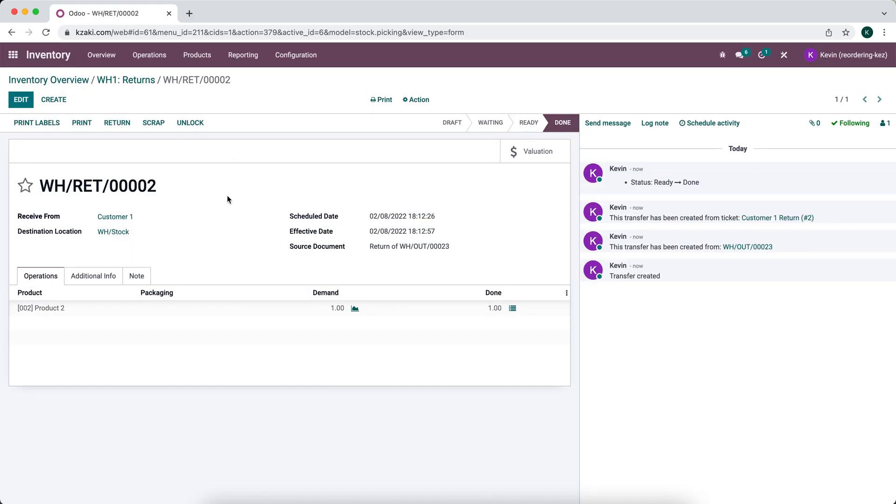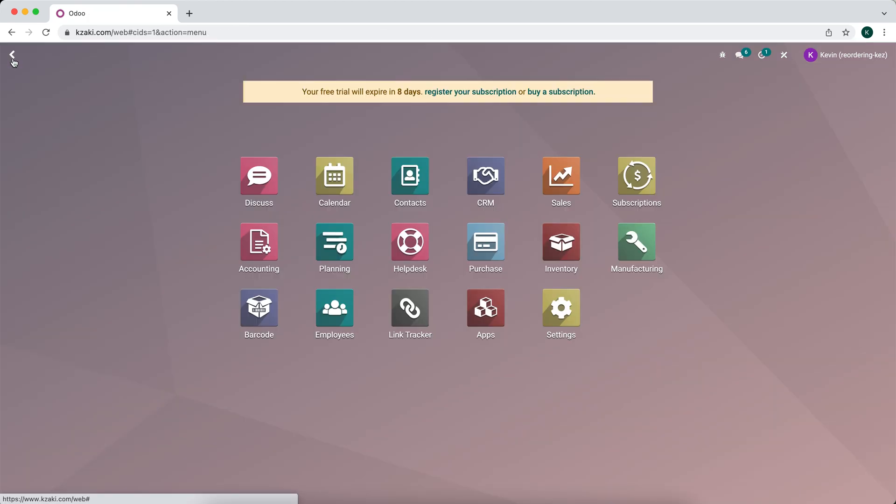we can, our warehouse team can process this order and validate that we received it back in. And of course, this can get much more complicated. If you want to have a sub location for all of your returns items, so that they can then be inspected and determine whether or not they're going to go back out for sale or if they need to be returned to your vendor.